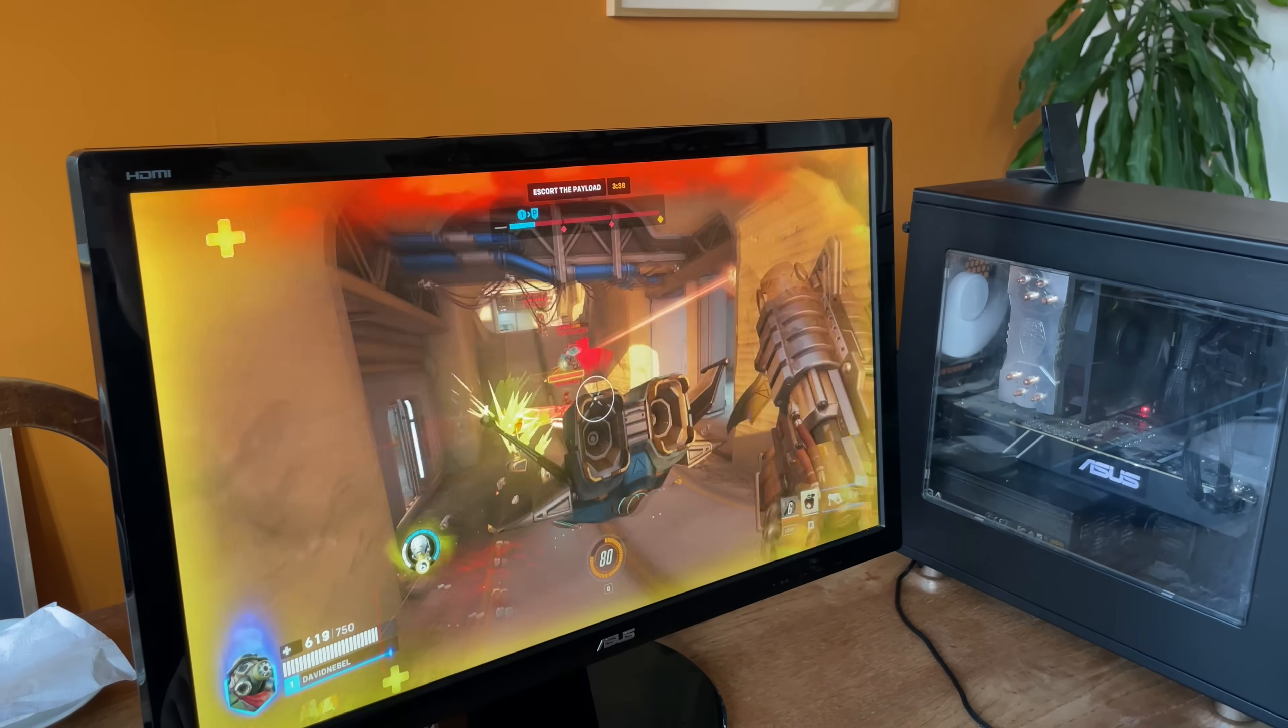I found the Overwatch launcher and I then added it as a non-Steam game. It's installing again. It opens the Battle.net suite. There they are. Done. Play. Okay, it launches. Success.